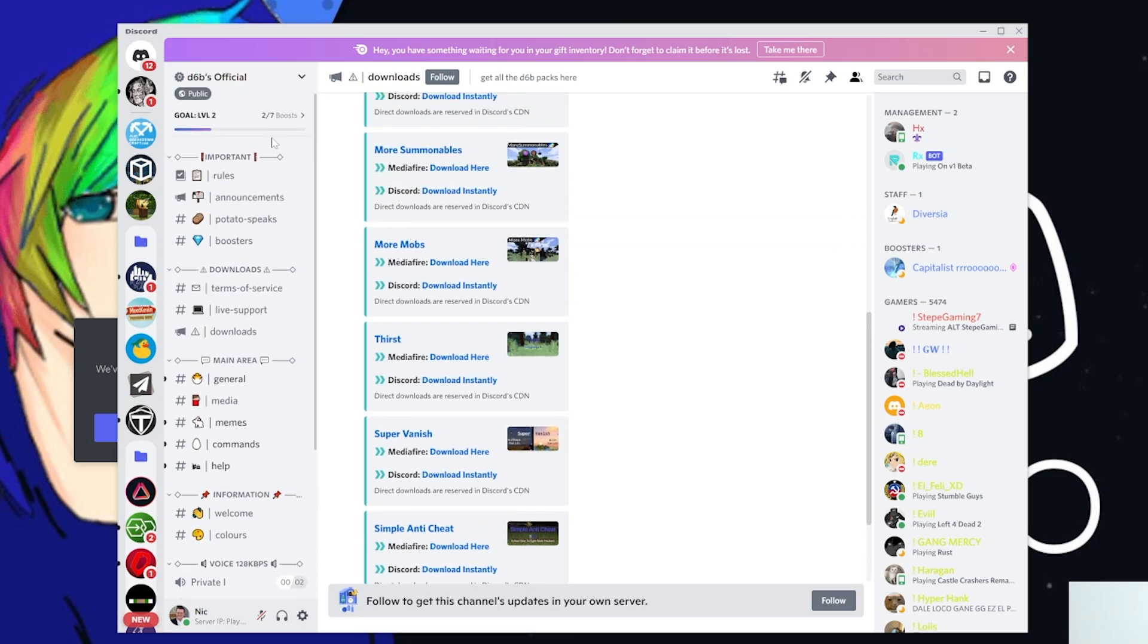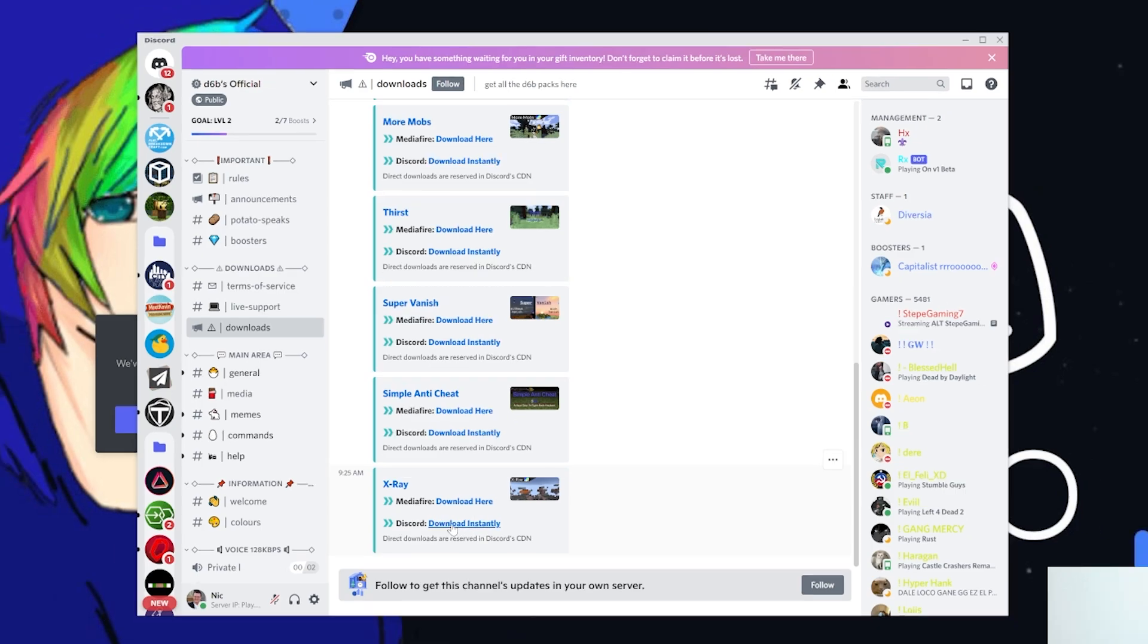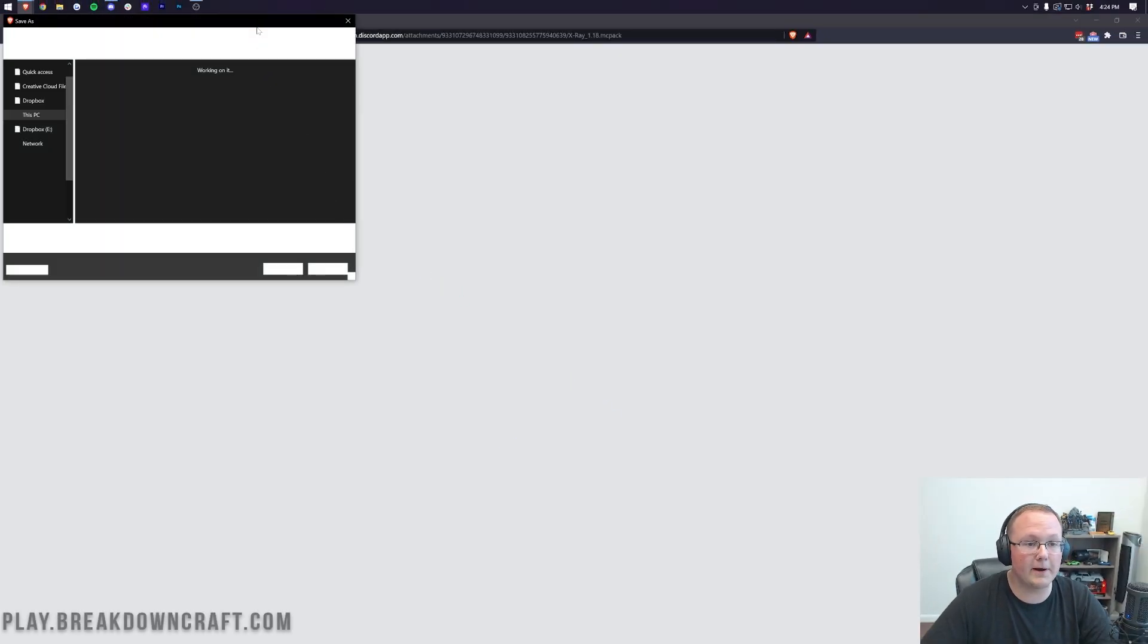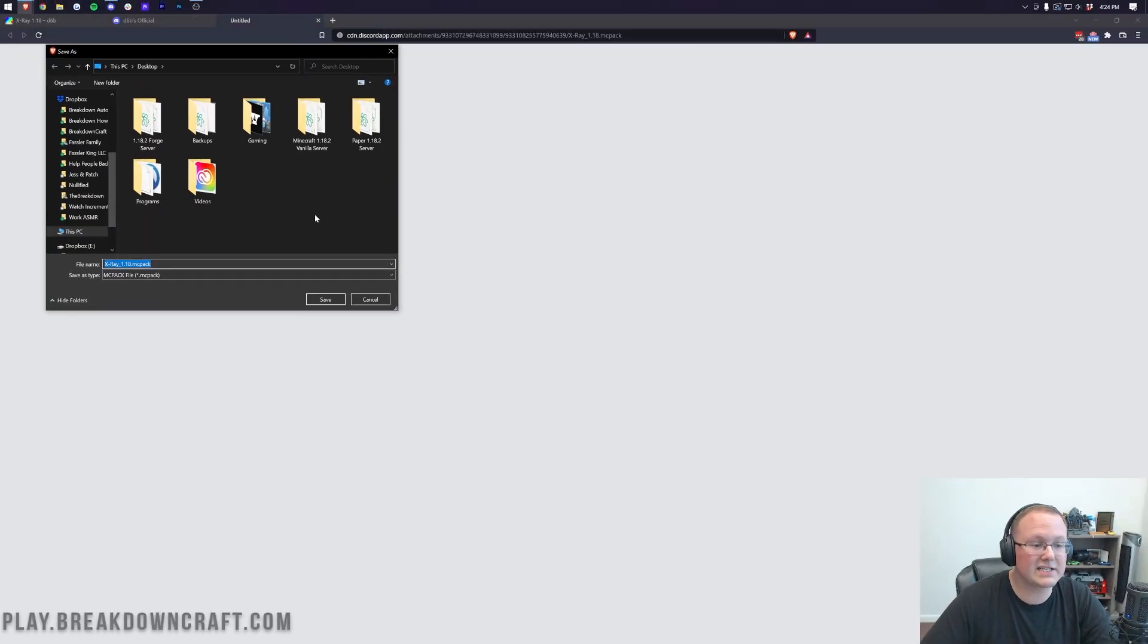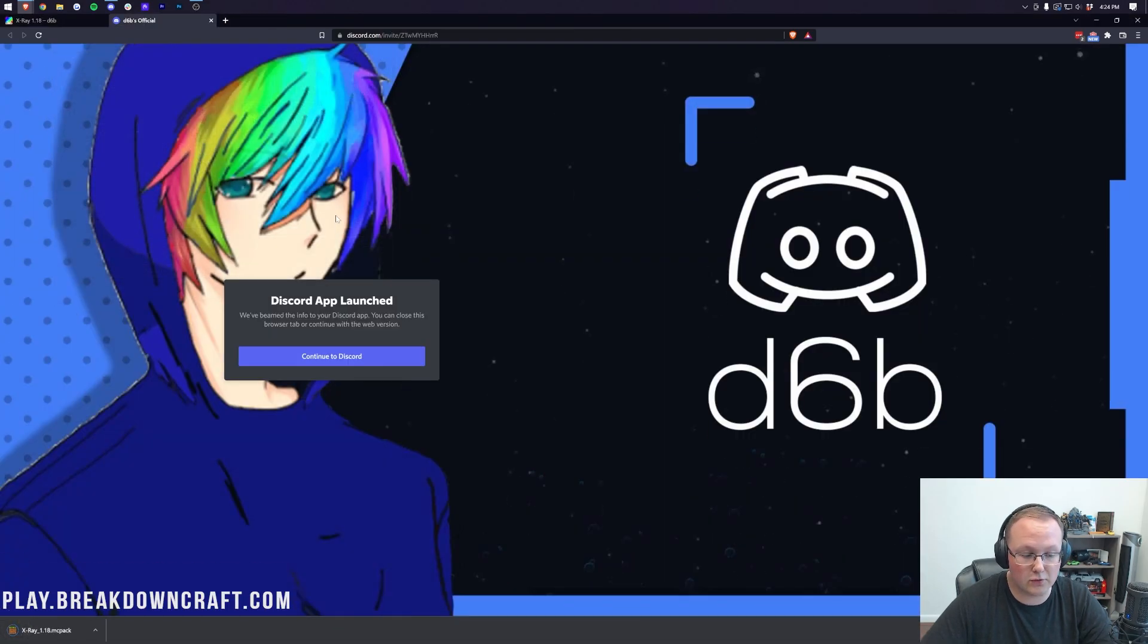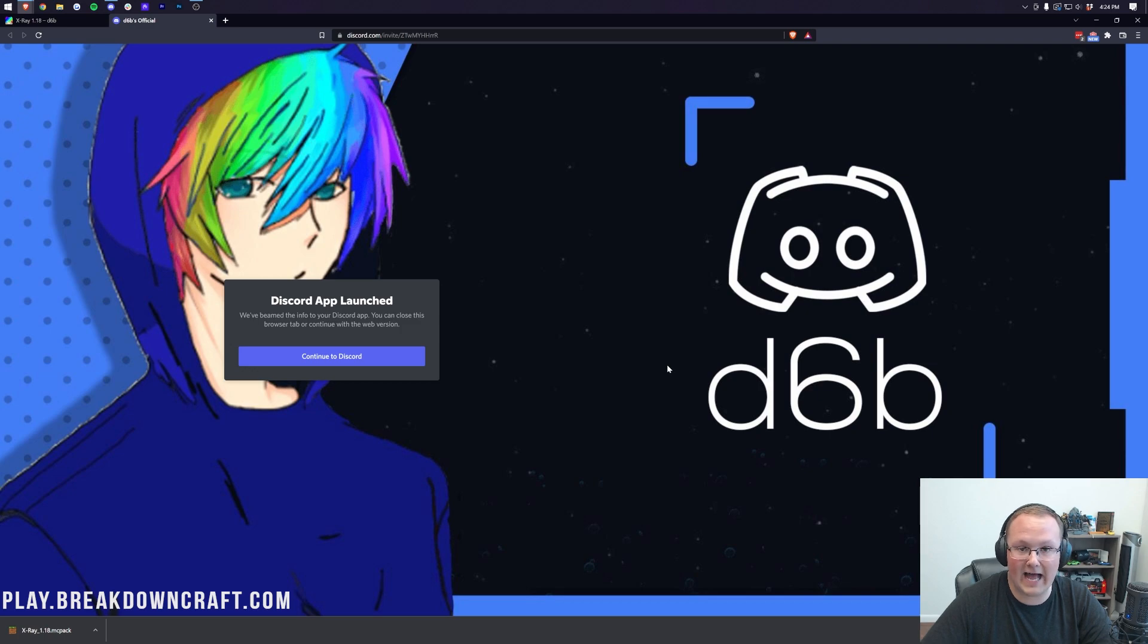Once you're here, you want to come over here to the left-hand side and click on downloads, right like so under the download section. And then you want to scroll down and click on the download instantly button right here. When you click on that under X-Ray, it's going to open up this, or it's just going to download right away if you're on Google Chrome. Either way, you're good to go. You should at that point have the mc.pack.